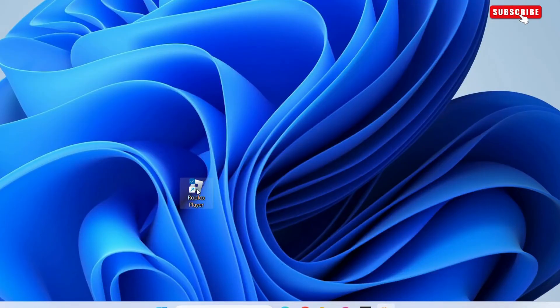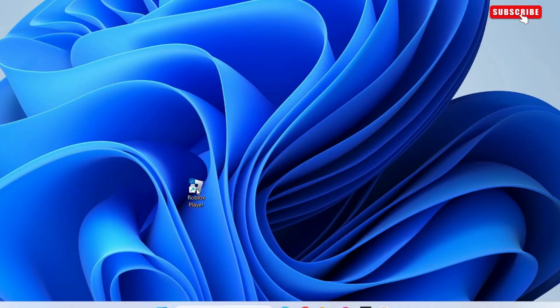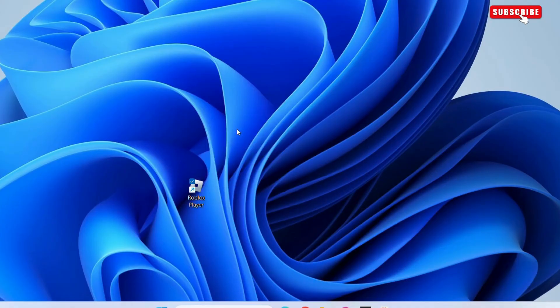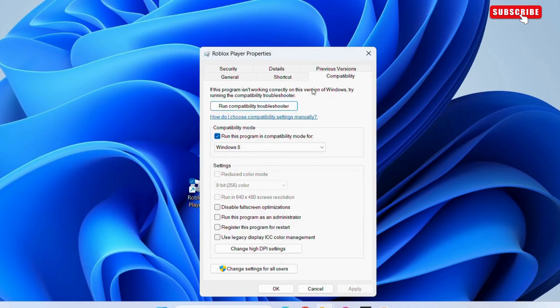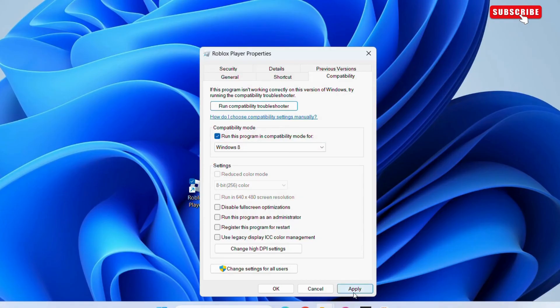Now, switch to the compatibility tab. Here, click the run this program in compatibility mode. Then, hit apply followed by ok.